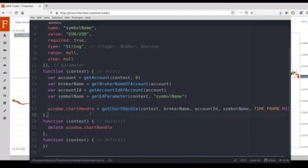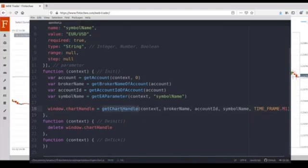If the chart has existed, then calling this function will return the handle of the specific chart. Okay, we will store the return value to this variable.